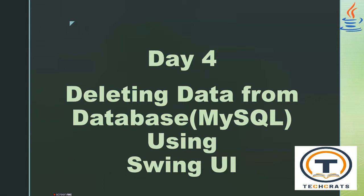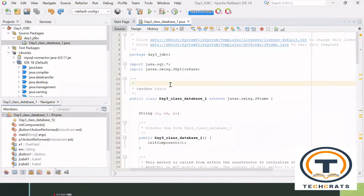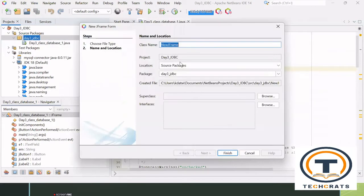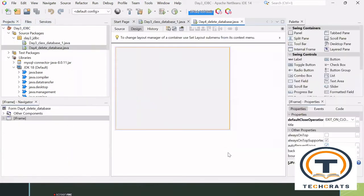Our agenda is deleting the data from the database using Swings UI, plus we are going to connect to a JFrame form. This is my Eclipse — you can see that the Day 3 class database was already created in the previous session. Now let me take you to a new JFrame form. I'm going to create it with the name of Day4_DeleteDatabase, which depicts that we're going to delete something from the database. I'm clicking Finish and we have successfully created Day4DeleteDatabase.java.